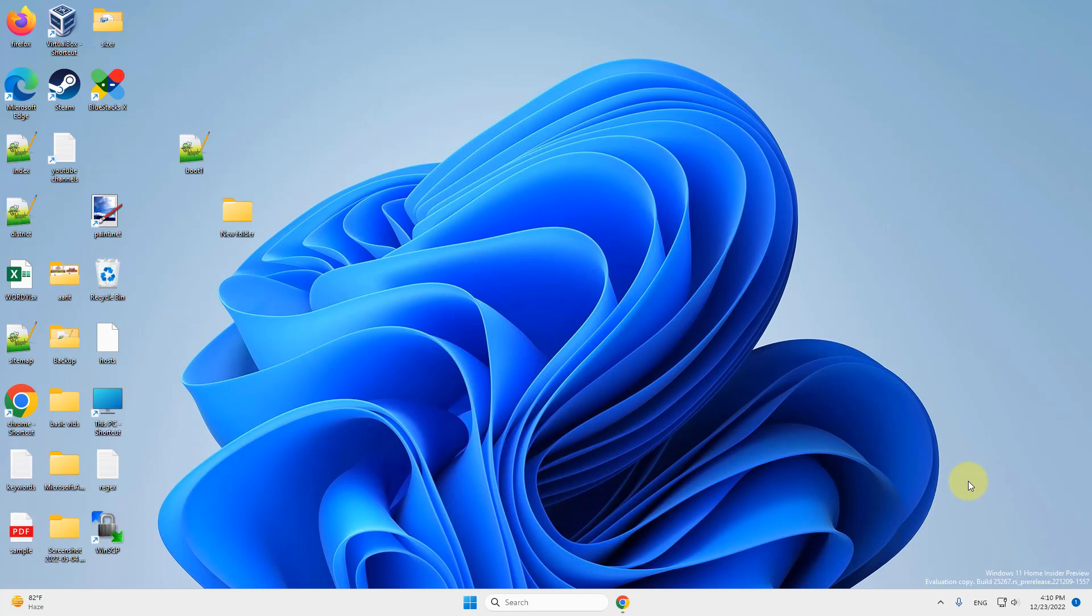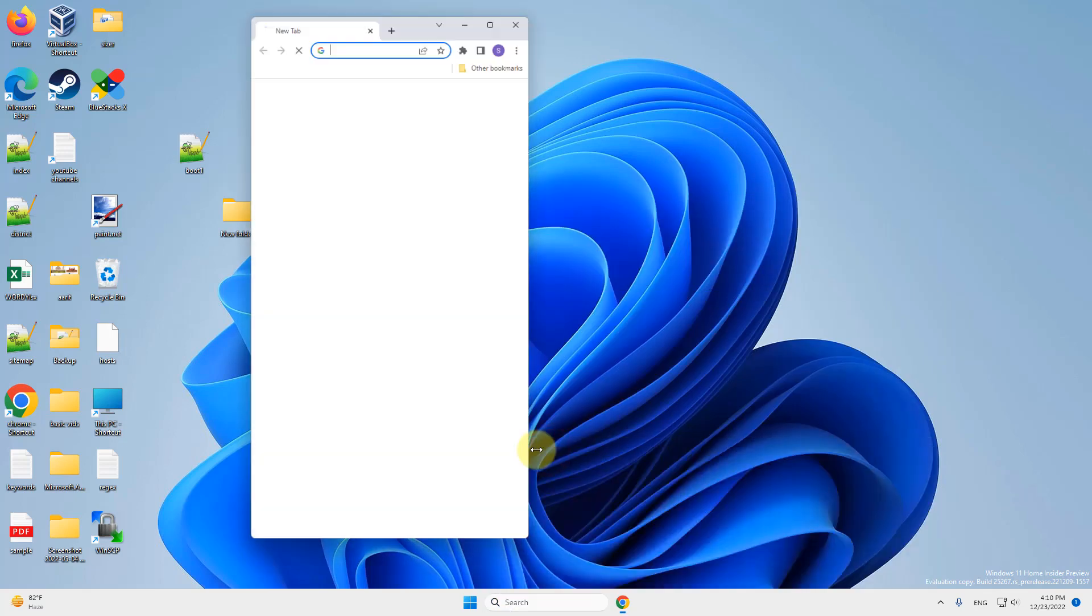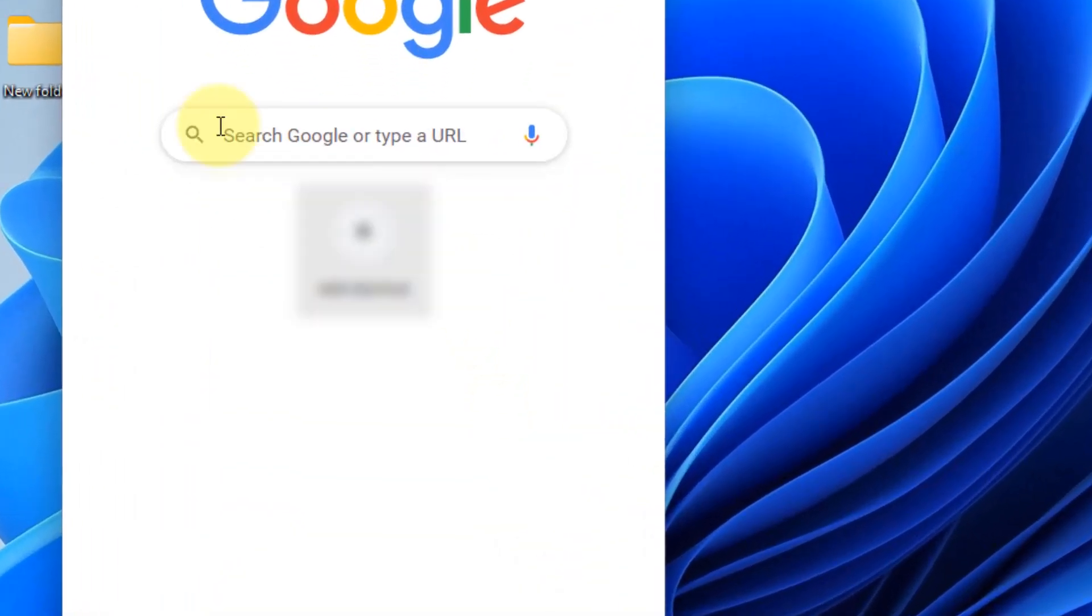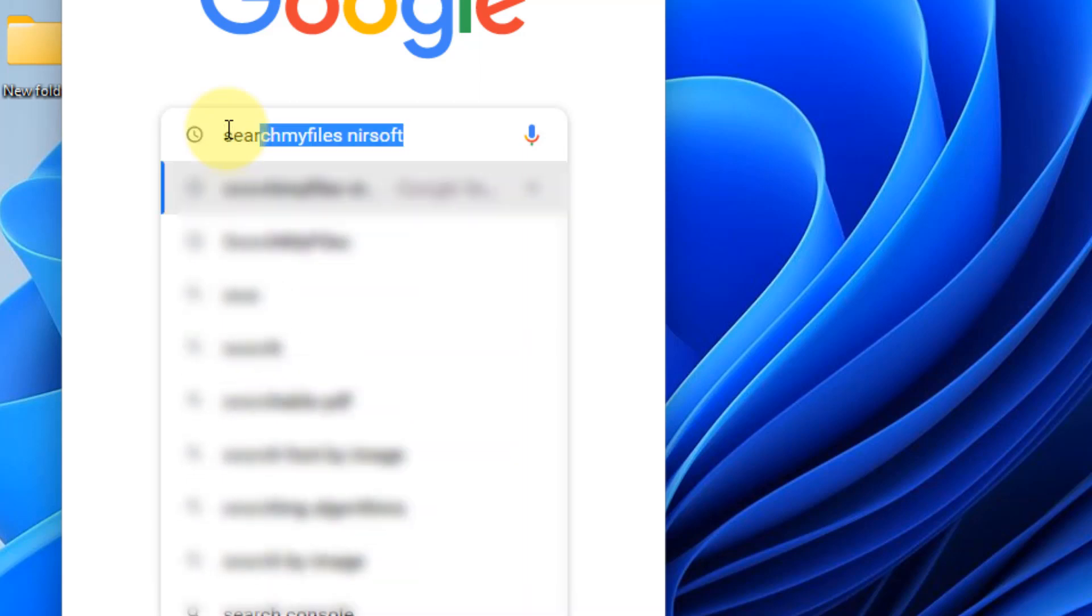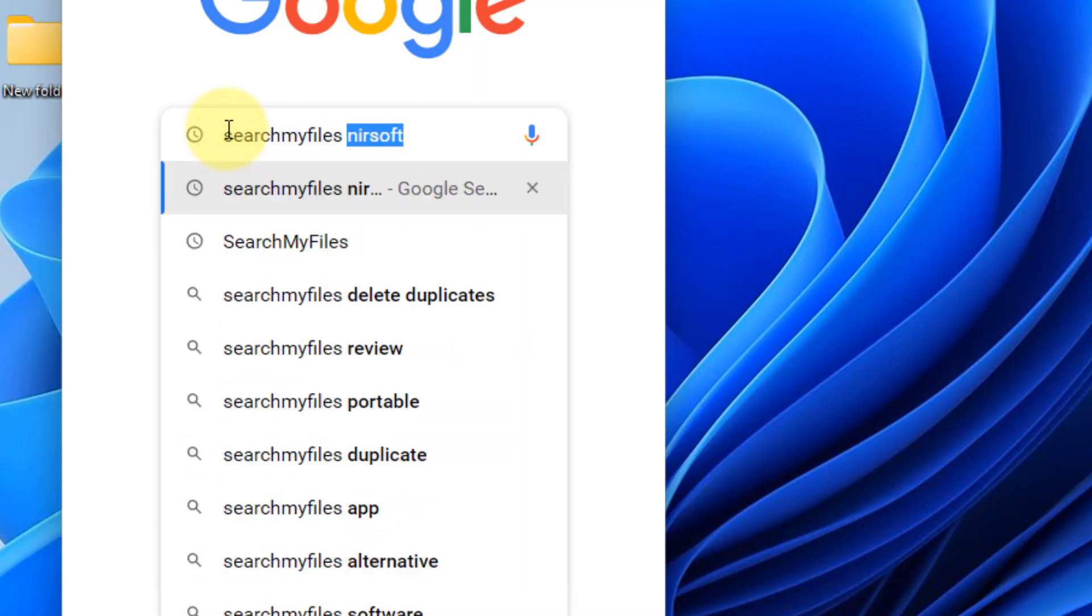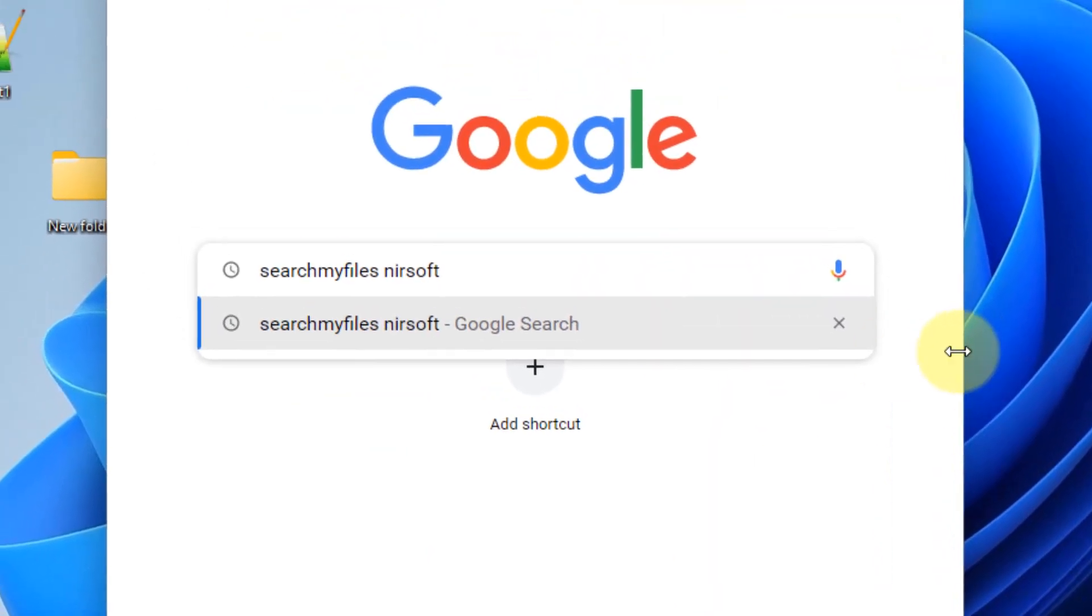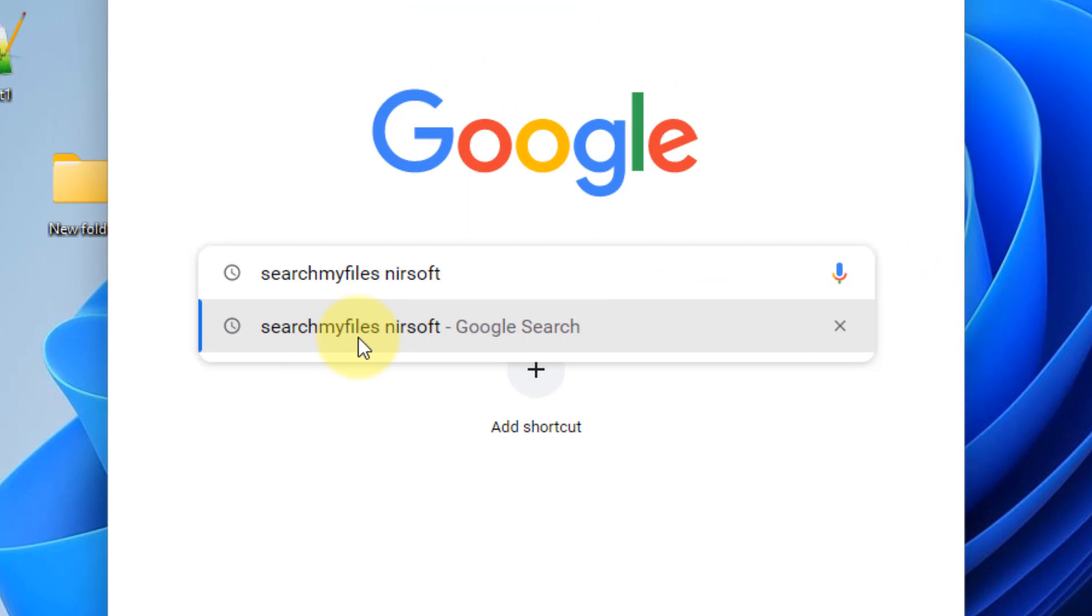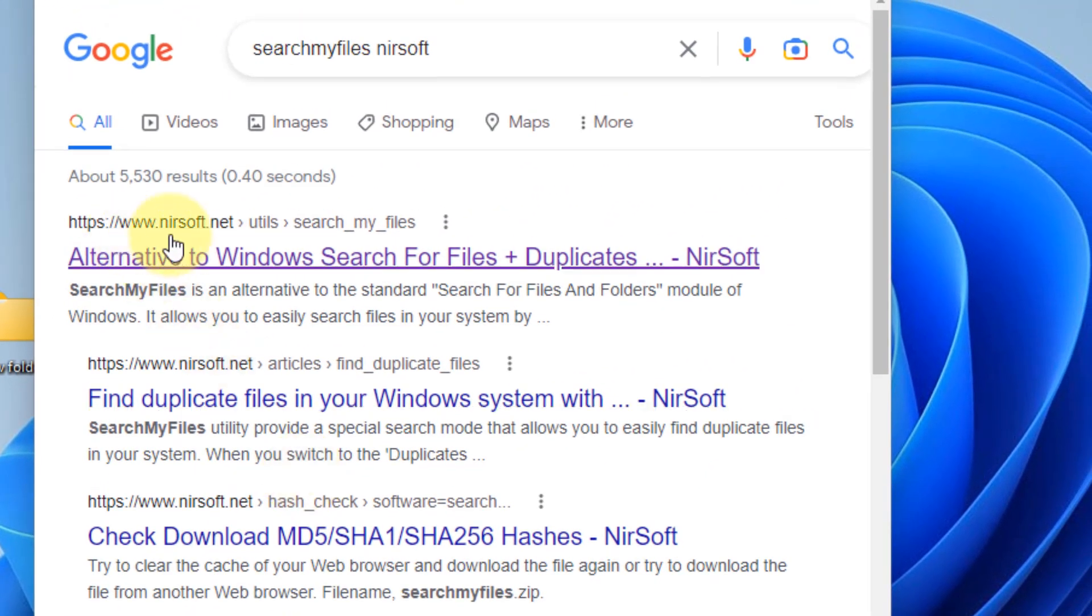Hi guys, let's see how to find duplicate files on Windows 11 computer very easily. Just go to Google.com and search 'search my files nirsoft'.